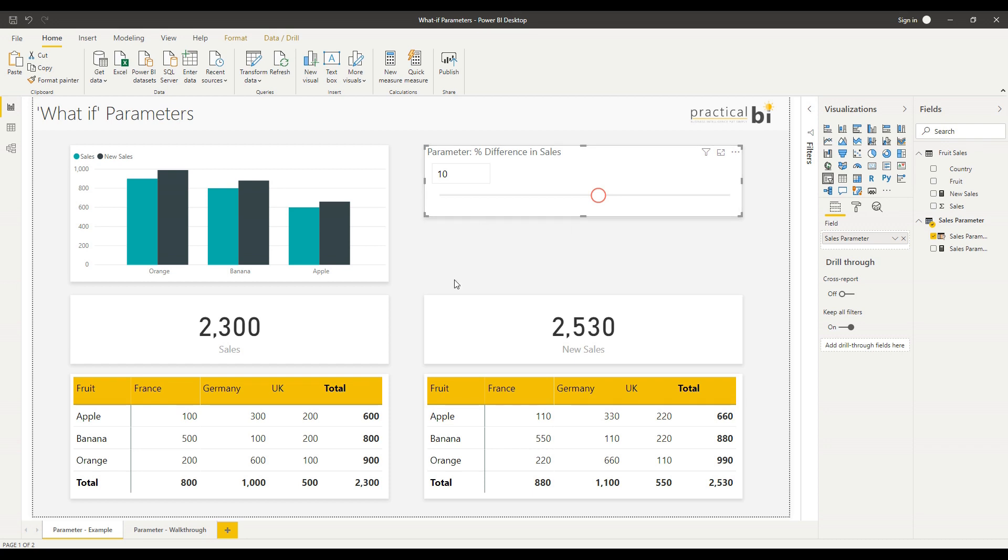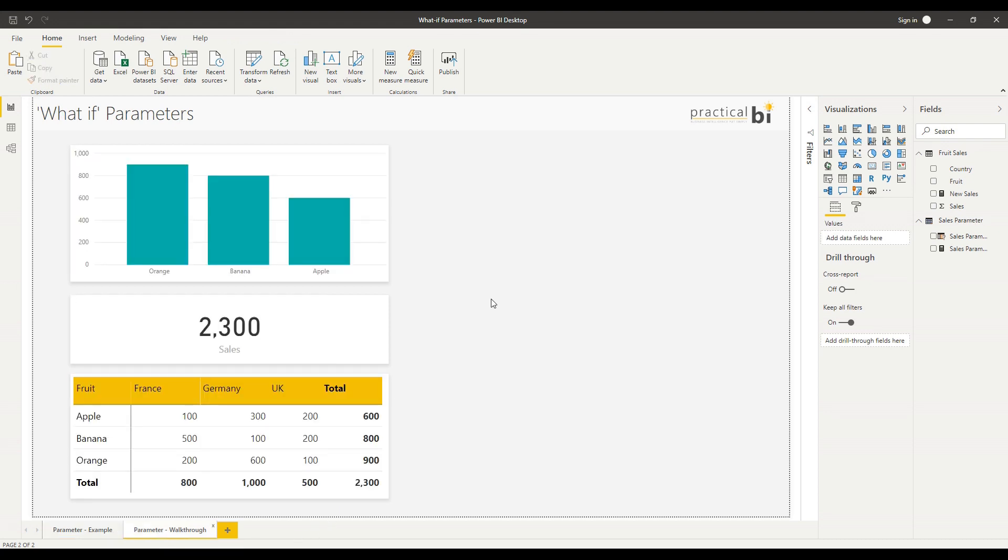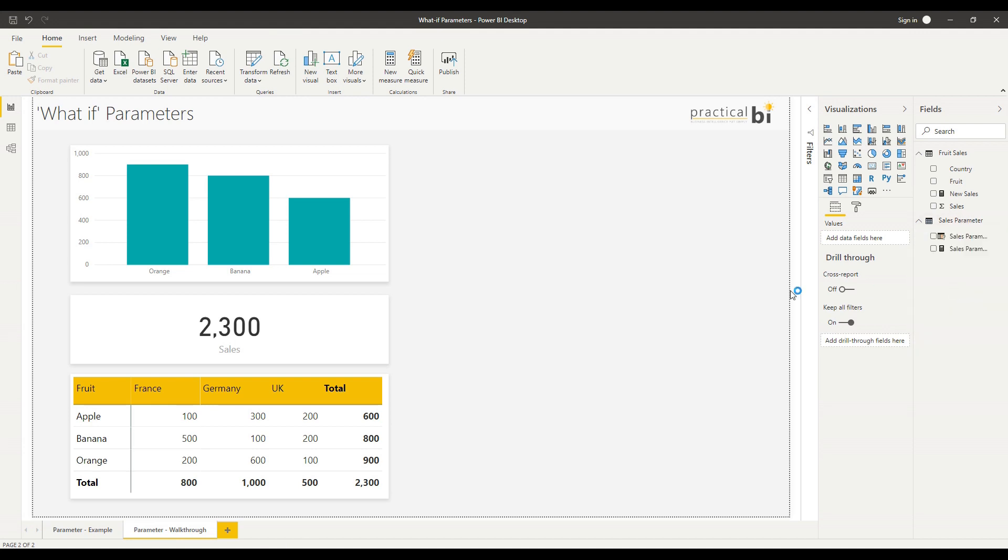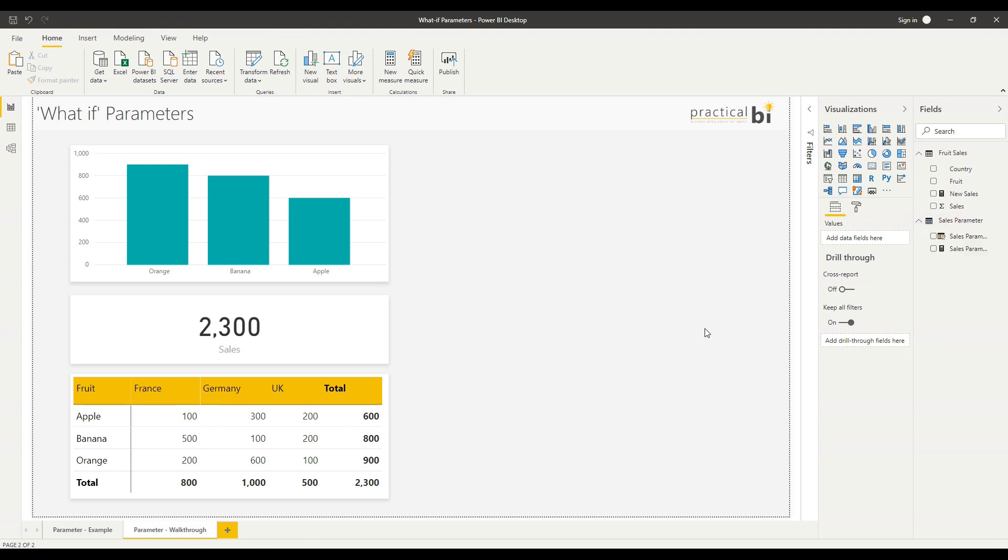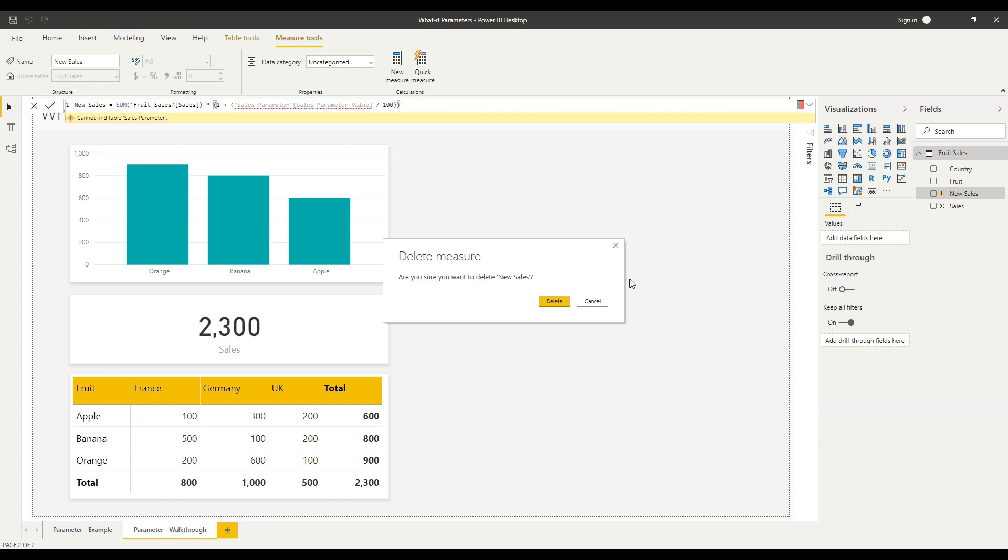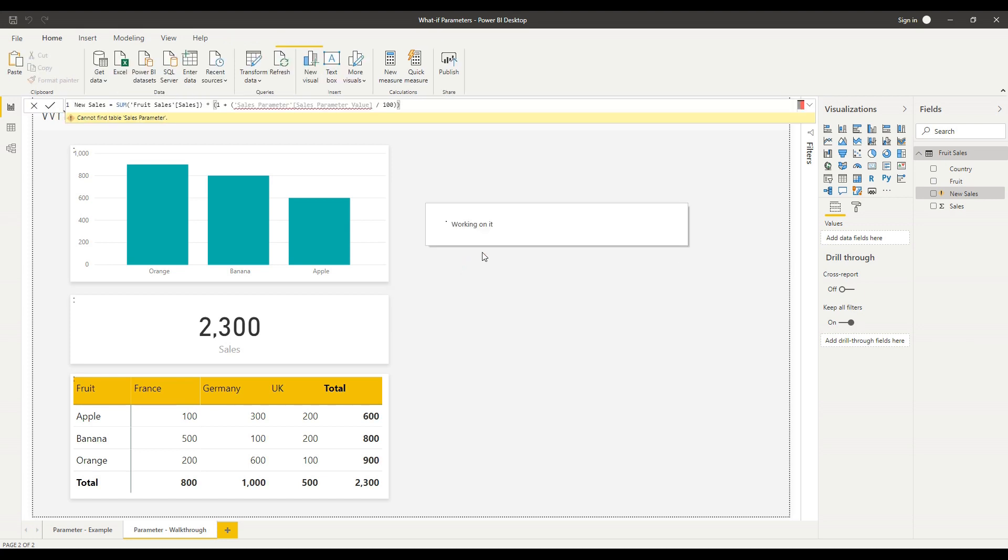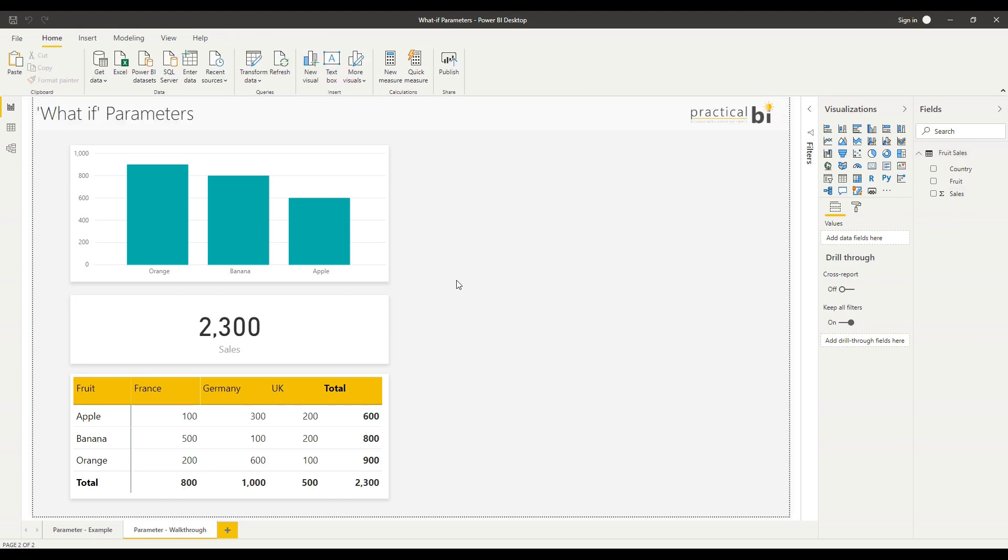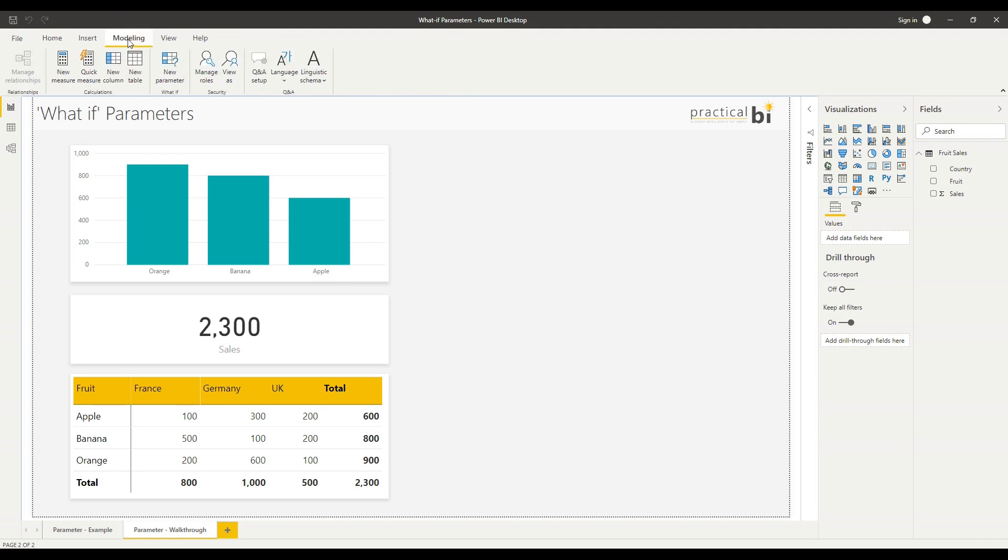Let's have a go at creating one of these what if parameters from scratch. If I flip to my walkthrough sheet here, I'm going to start by removing some of the elements that were used in that previous page so you can see how we create these for yourself.